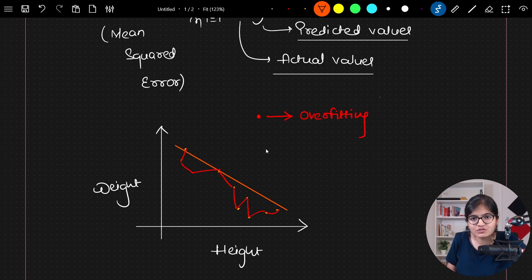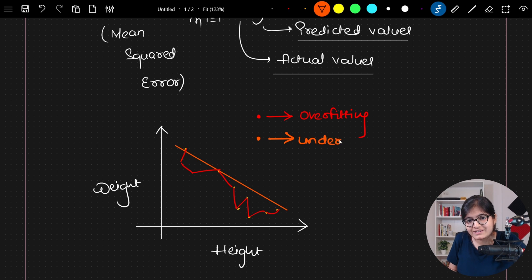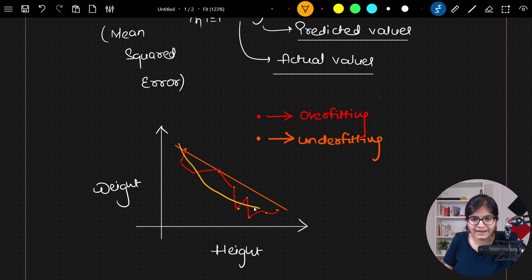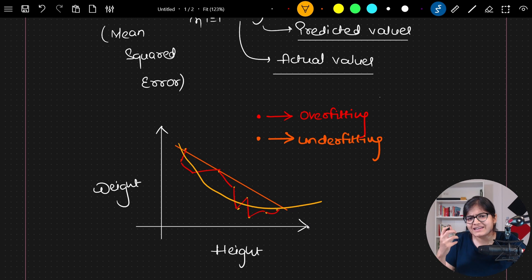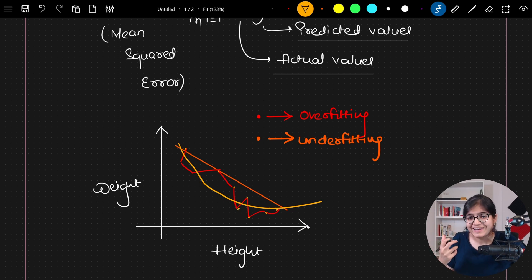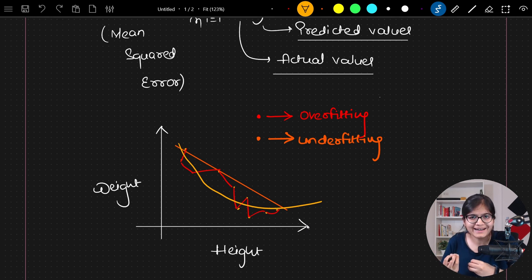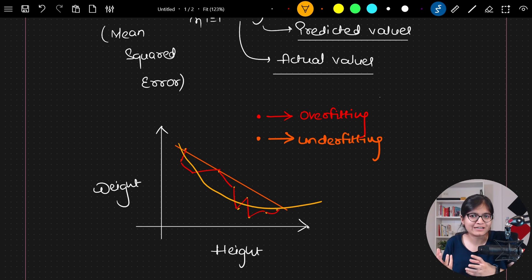What I really want is to avoid both of these scenarios, and maybe I am looking for a line that best fits my complete data. When I say best fit, what does that indicate? That simply indicates that it generalizes well on my complete set of data points.